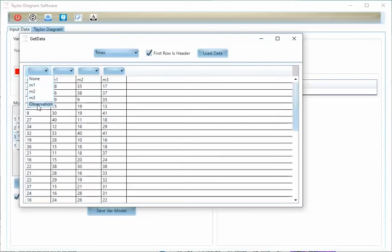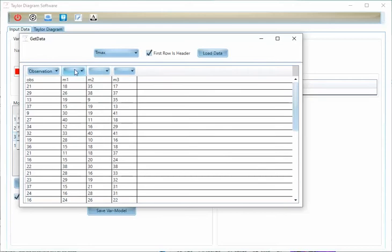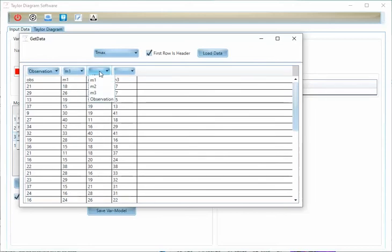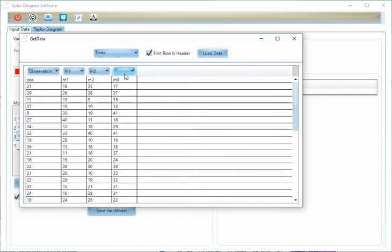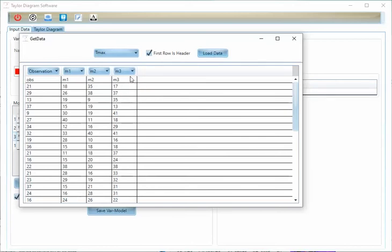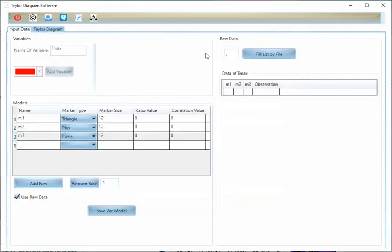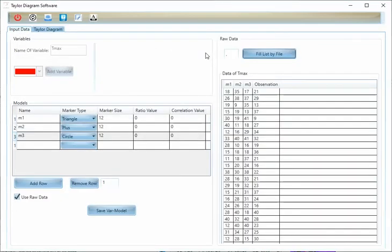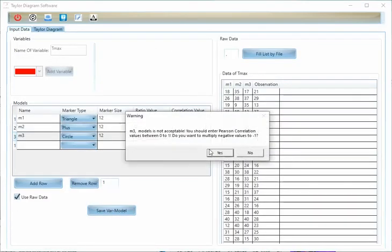Then you can fill the raw data by Excel file. Select the observation first and then model 1, model 2 and model 3. Now I should load the data. The first row is header. Now I can save this variable and model.